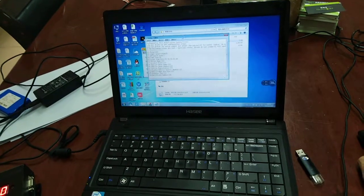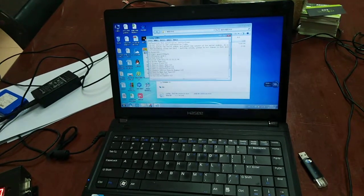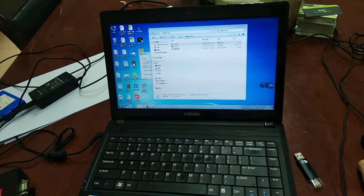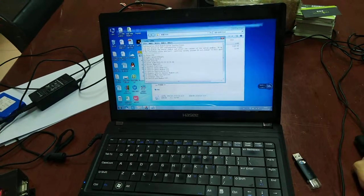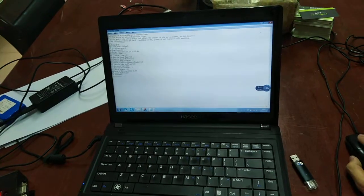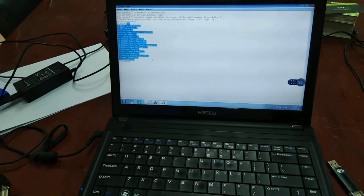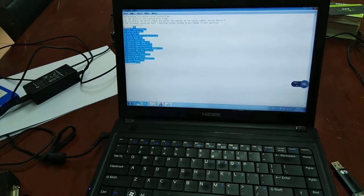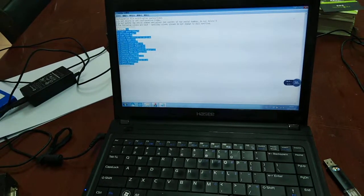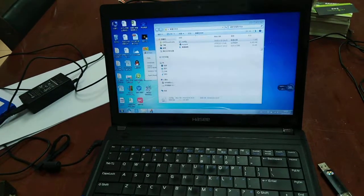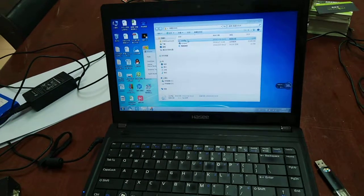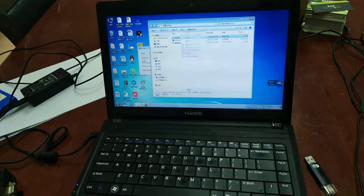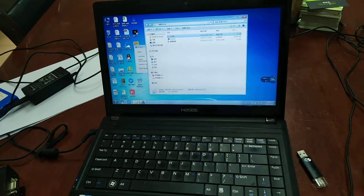You see, all the parameters will be written into this file. Then you need to copy this software into the USB disk.